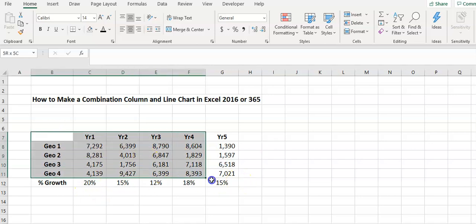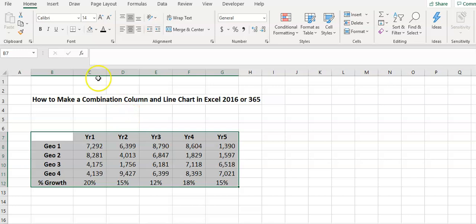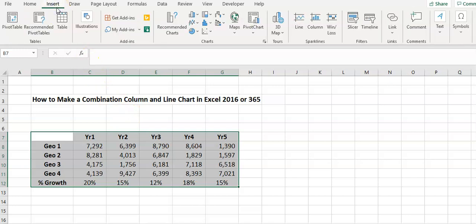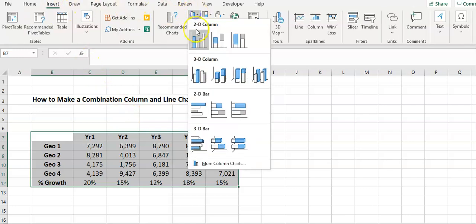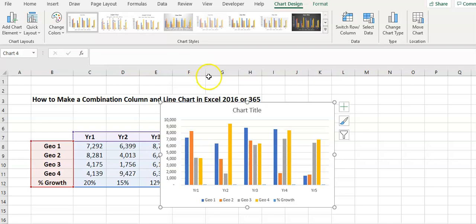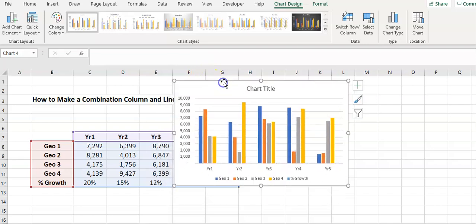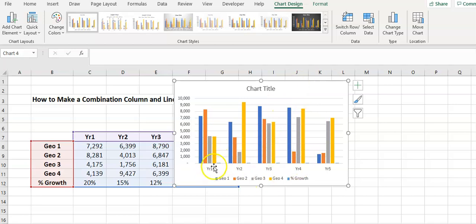So what we're going to do is just simply highlight all the data. Go up to insert and I'm just going to put the column chart in initially and you can see that we've got a bit of a problem here because the percentage is not showing.